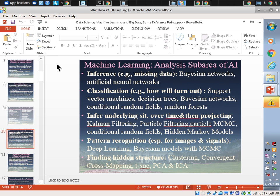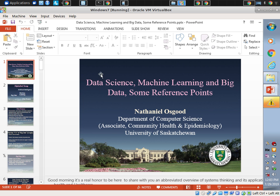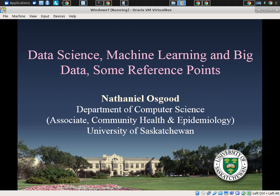So those are some comments on data science, machine learning, its relationship to big data, and some orientation with respect to these. I'm going to dive into some of this right now, particularly on the big data front, but are there any questions people would want to ask before I dive into a little bit more detail on health big data?